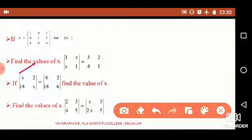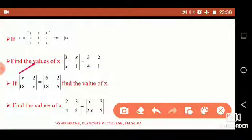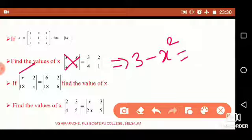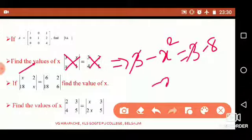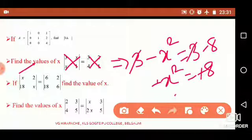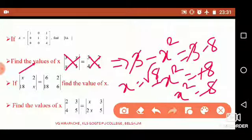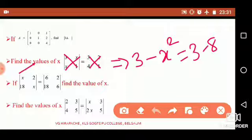Next question: find the values of x given the determinant equation. The left-hand side determinant has elements 3, x, x, 1 and the right-hand side is the determinant 3, 2, 4, 1. Solving the left side: 3×1 minus x×x equals 3 minus x². The right side: 3×1 minus 2×4 equals 3 minus 8 equals minus 5. Wait — evaluating: 3 minus x² equals 3 minus 8, so minus x² equals minus 8, giving x² equals 8. Therefore x equals ±2√2.